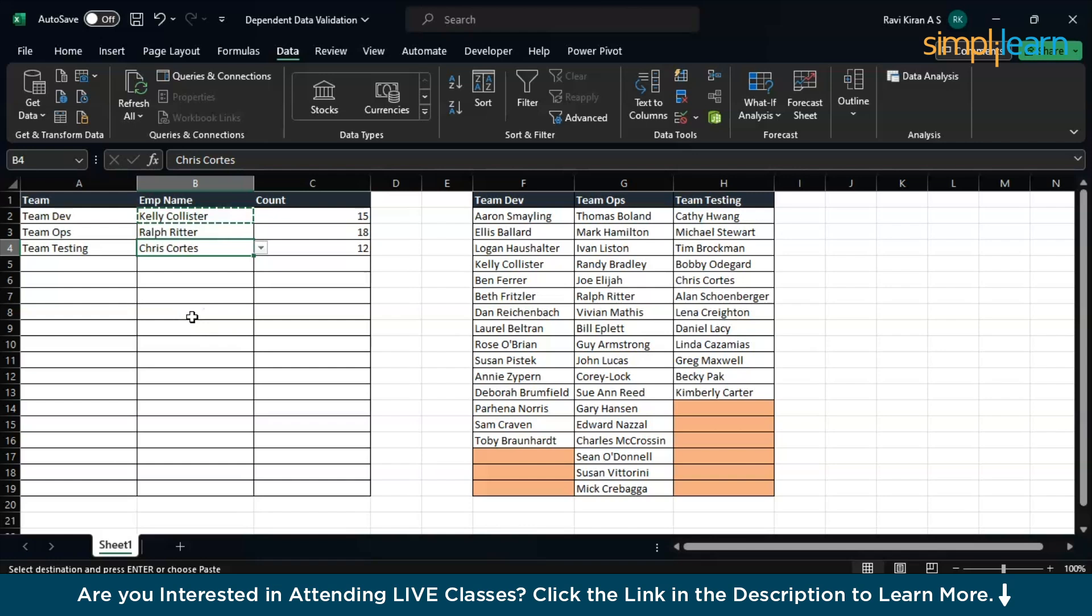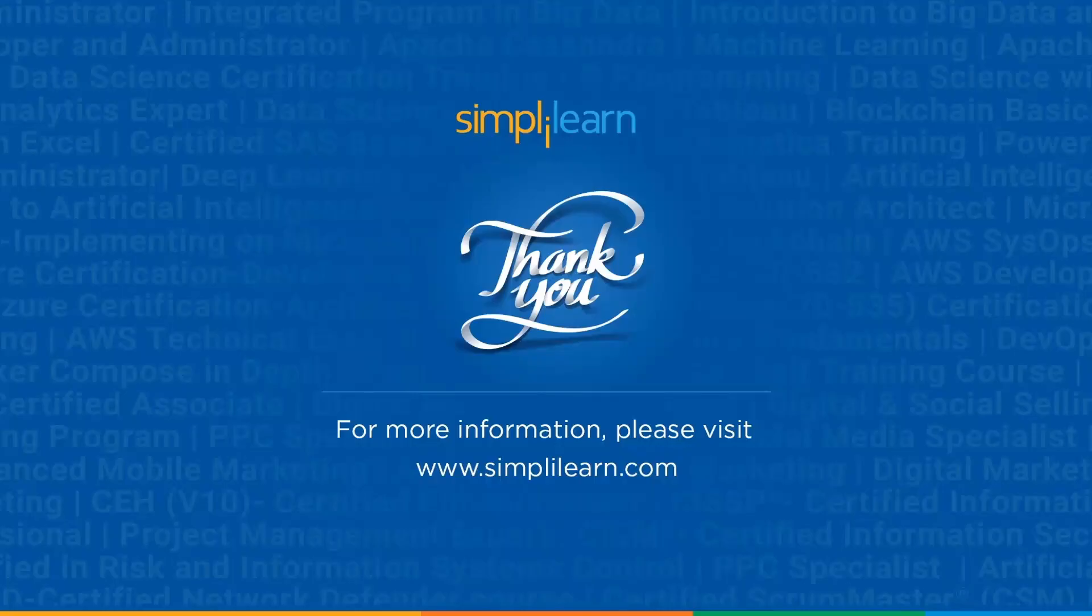With that we have come to an end of this session on how to create dependent drop-down menu in Excel. If you have any queries regarding any of the topics covered in this session or if you require any of the resources like PPT, data sets used, and the formula list, please do let us know in the comment section below. Our team of experts will be more than happy to help you out as soon as possible. Until next time, thank you for watching and stay tuned for more from Simplilearn.